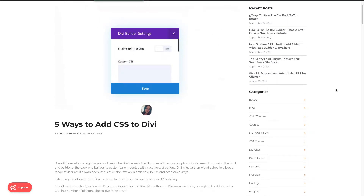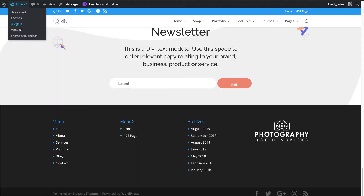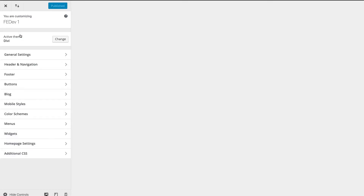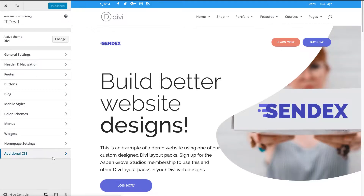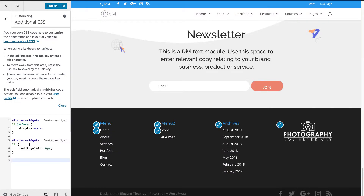Okay, let's get started. In this example, I will head over to the theme customizer and additional CSS tab. I'm going to paste the code here, which you can find in the description of this video. It removes the bullet points and extra padding.